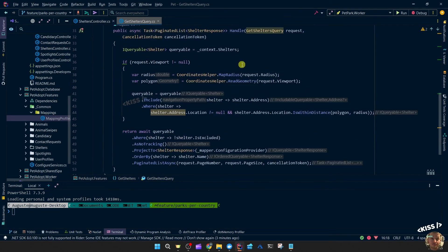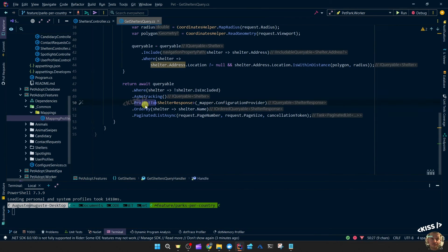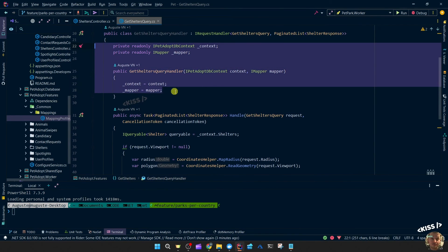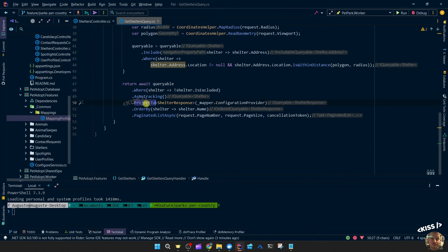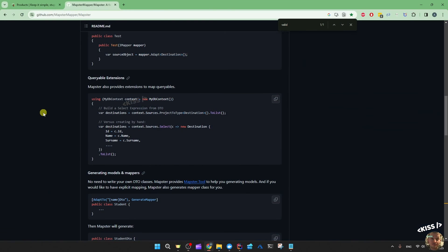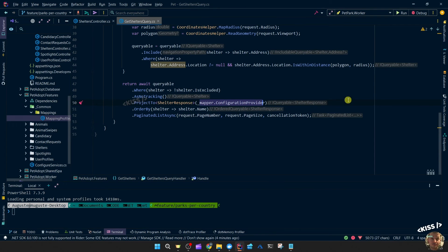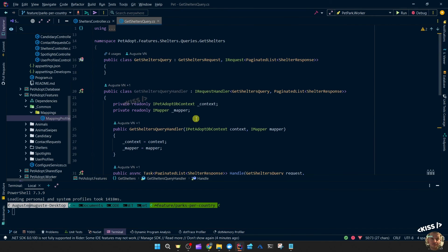Then in the query response, there's a project2 coming from AutoMapper — mapper.configurationProvider — and I also had to inject that mapper. So I can throw that out and change project2 to projectToType, because that's how you do it with Mapster — slightly different. So projectToType, and I can leave out that configuration provider altogether.